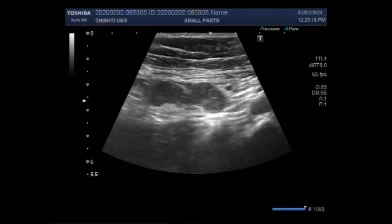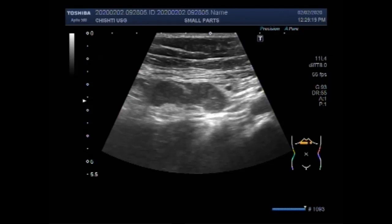Dear viewers, I hope you are all fine. This ultrasound video shows multiple enlarged mesenteric lymph nodes. The enlarged lymph nodes are seen on both sides of the abdominal cavity.